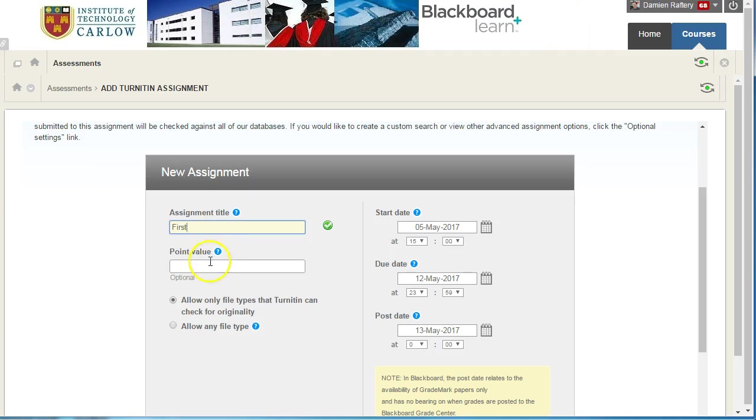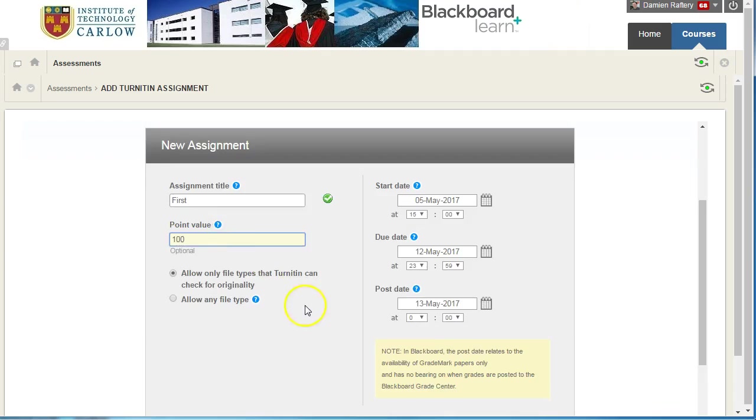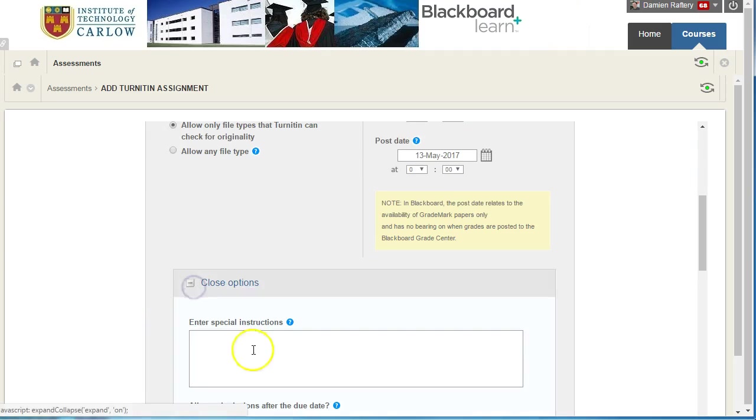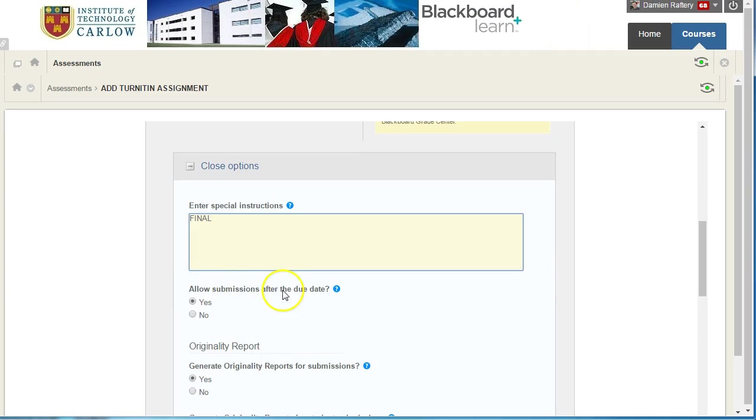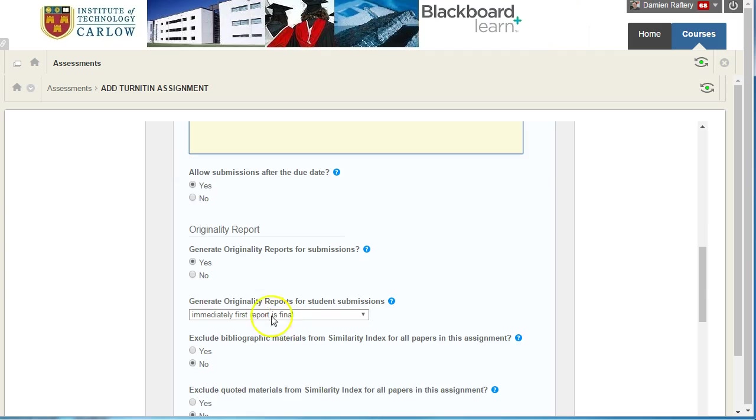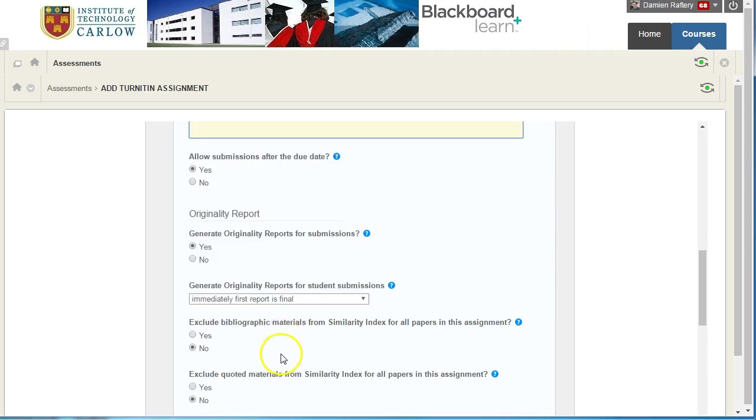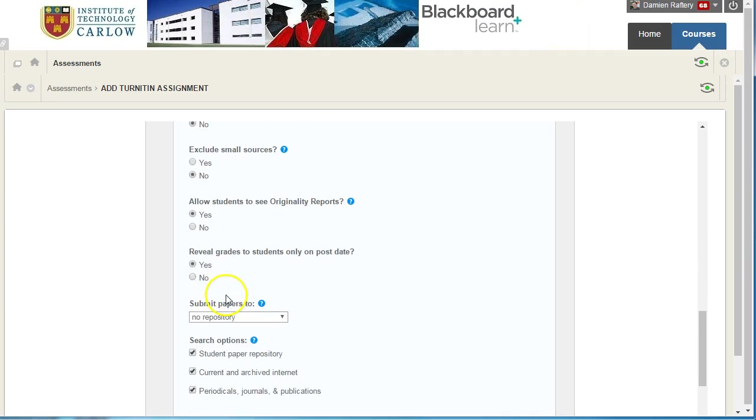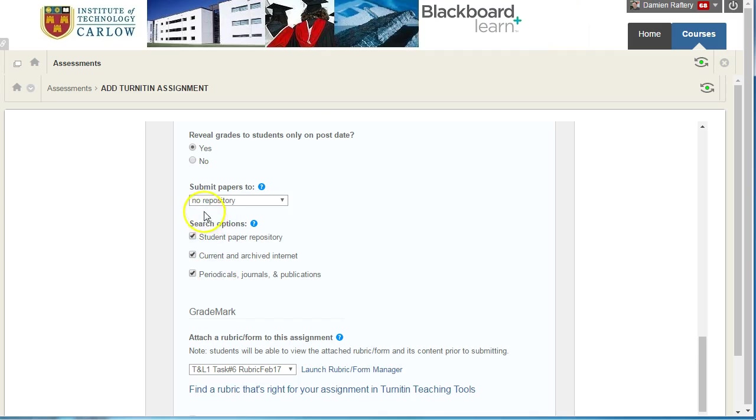We'll give it a point value of 100 and let's look at the optional settings. You should give instructions that students should upload their final assignment here. I'm going to allow assignments after the due date. They're going to generate reports for submission. The first report is final and I'm just going to pick the default for all of these.